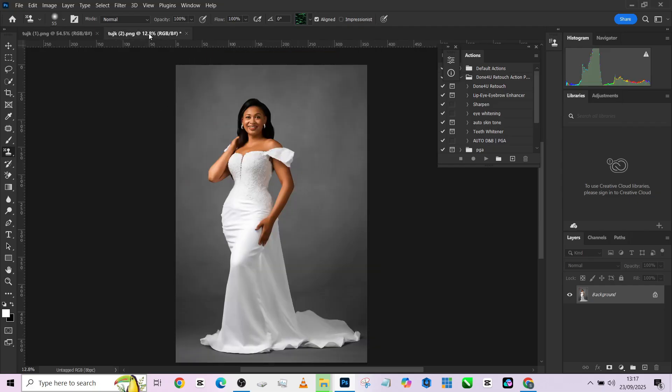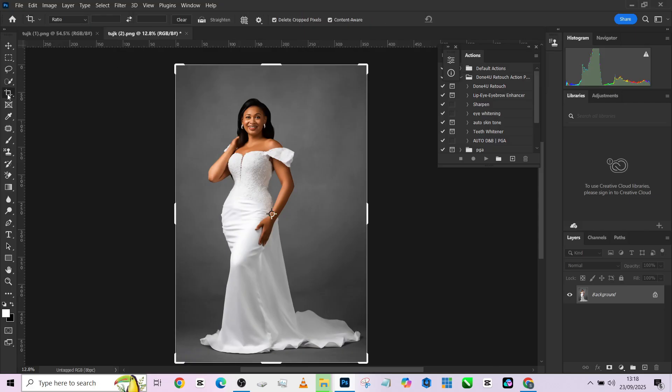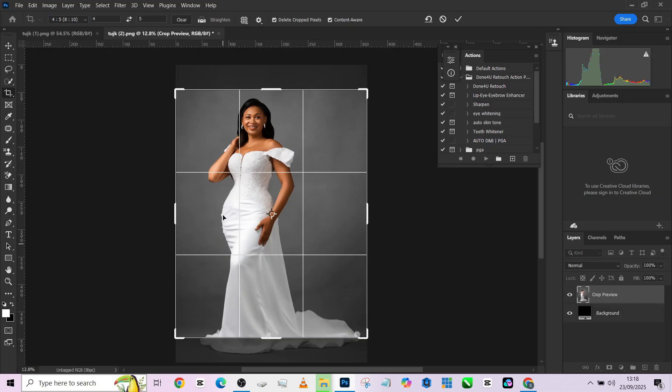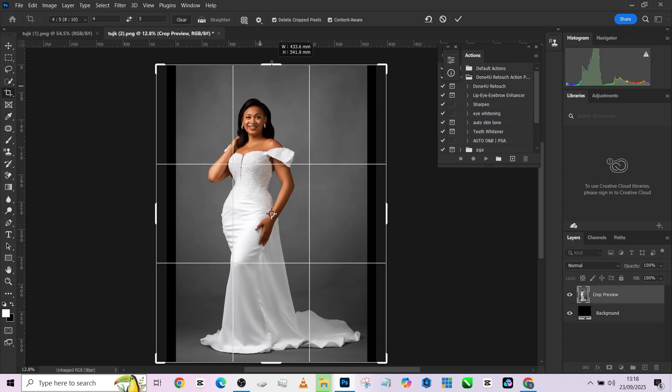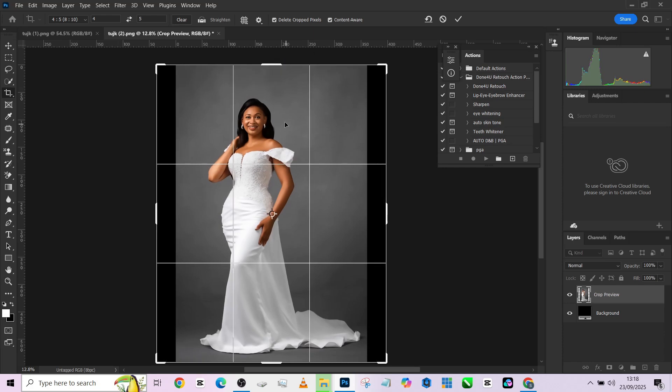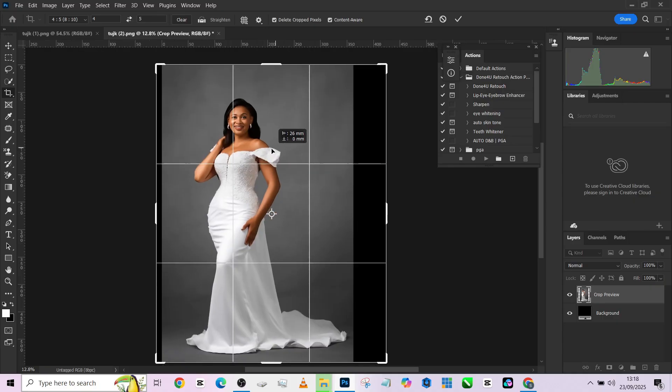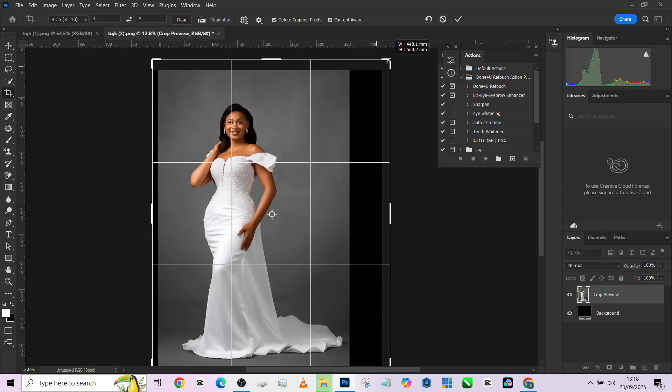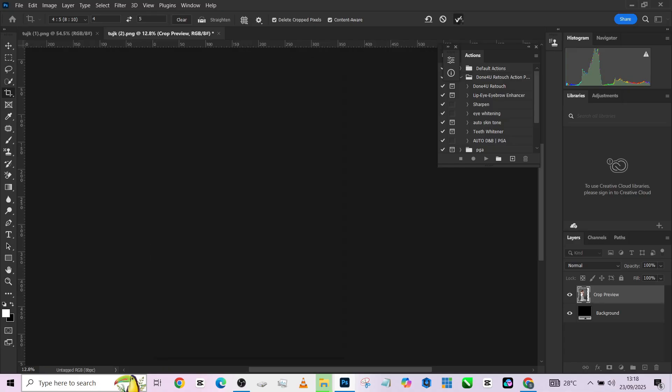Without wasting much time, let's get started. The first thing I'm going to do is crop this image to fit what I want to create using my 8 by 10 social media crop ratio. I'll put her in the thirds of this frame, stretch out a little to give some headroom, make sure content aware is on, then press OK.